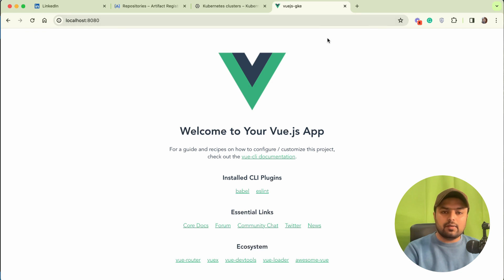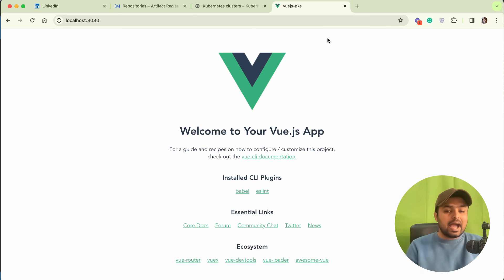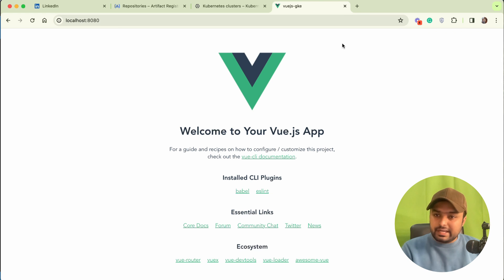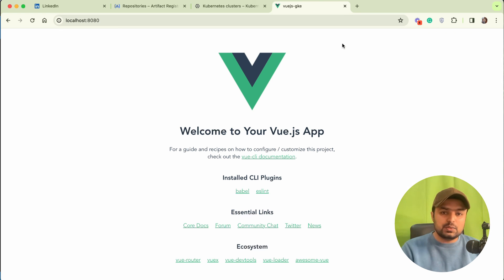If I paste this in my browser, you can see this is running fine. Our application is dockerized and running fine in the local system. It is very easy to dockerize your Vue.js application.